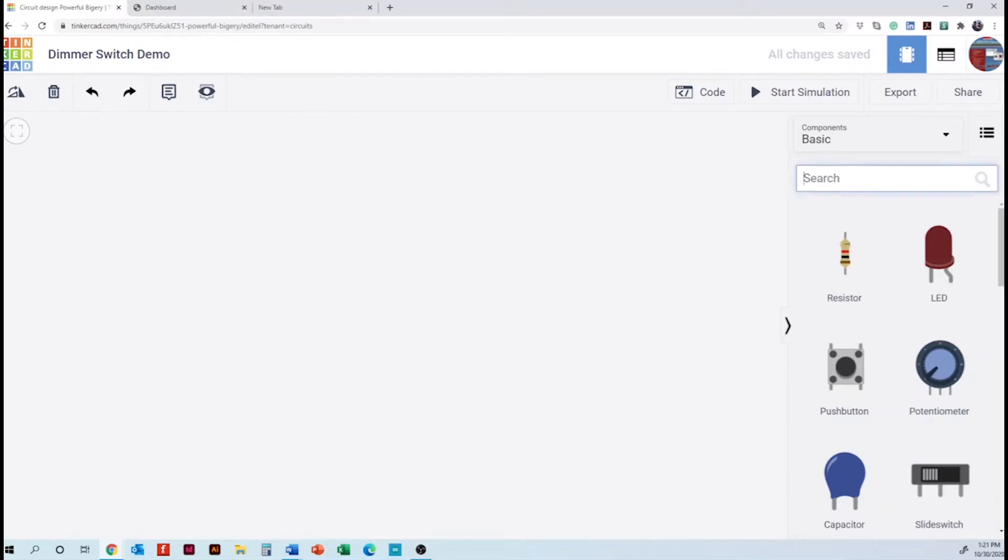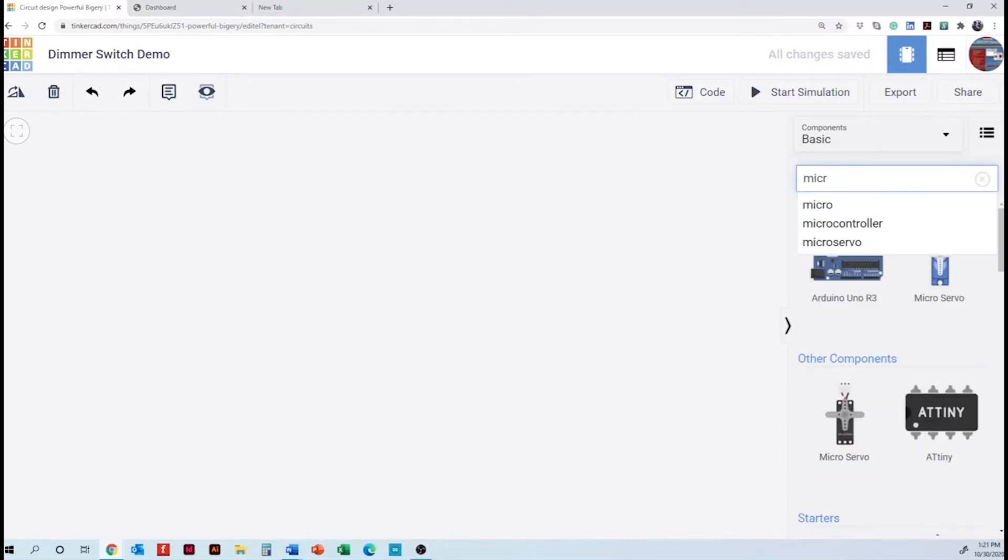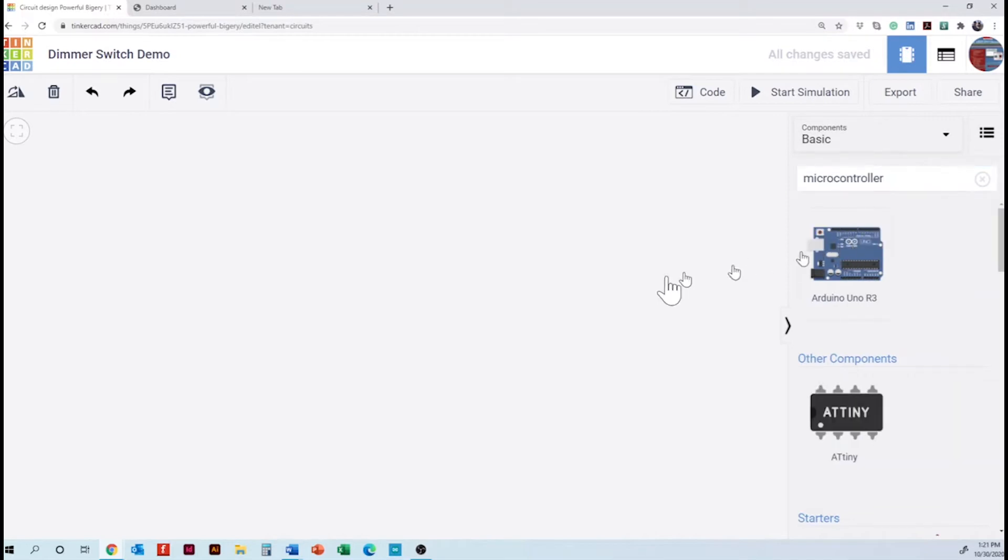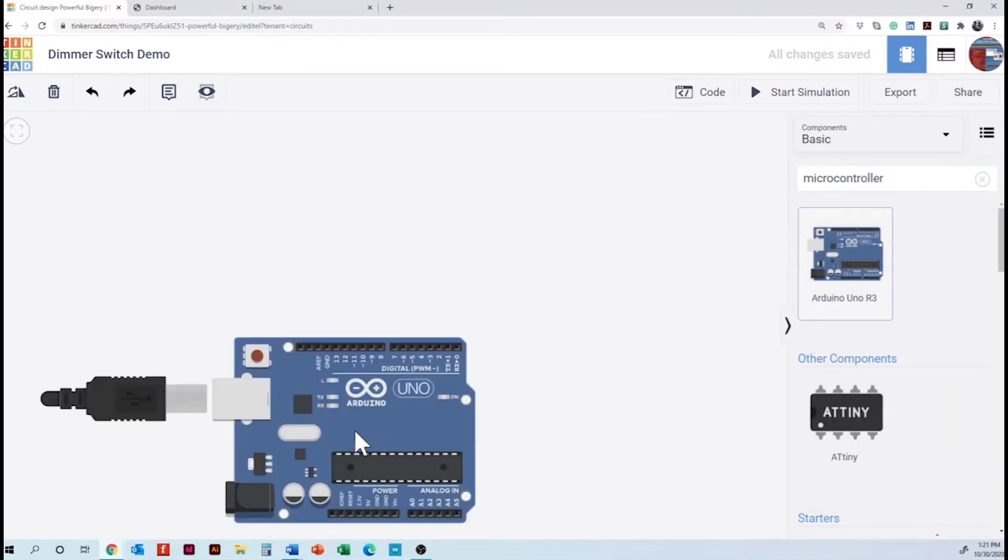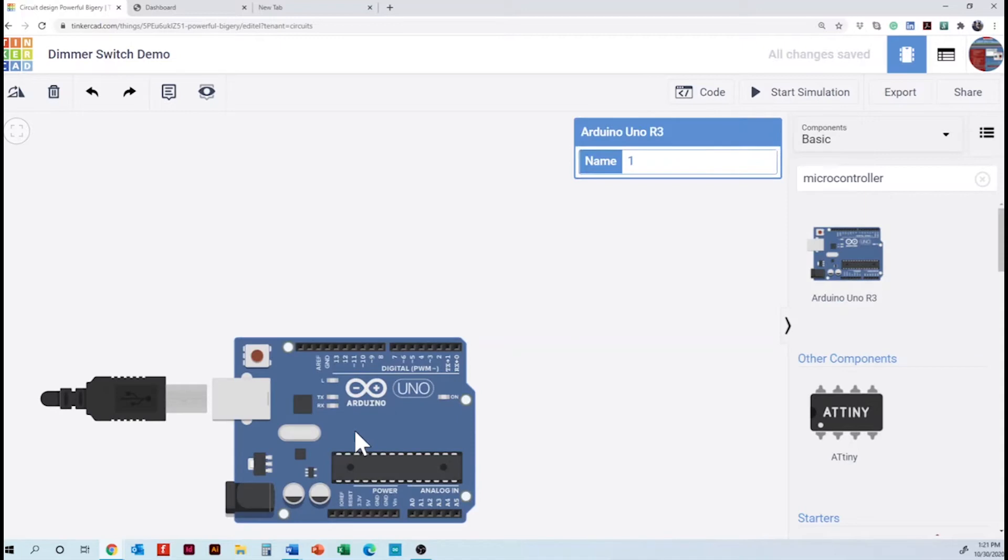We are going to start searching for the components and dragging them to the left and the first one is the microcontroller. For this project I'm going to put the breadboard on the top because the wires come out a little cleaner. That's the strength of using a digital prototyping program like Tinkercad as you can move things around to make it real clean looking.